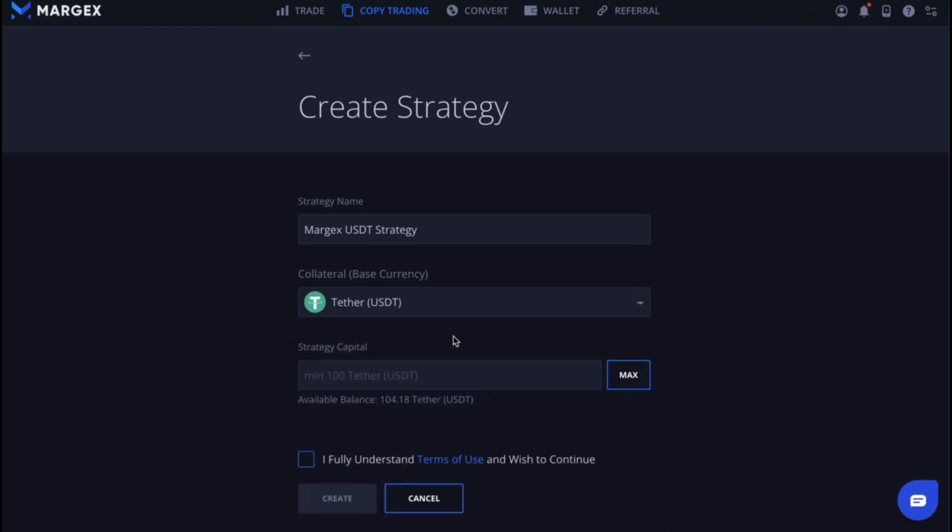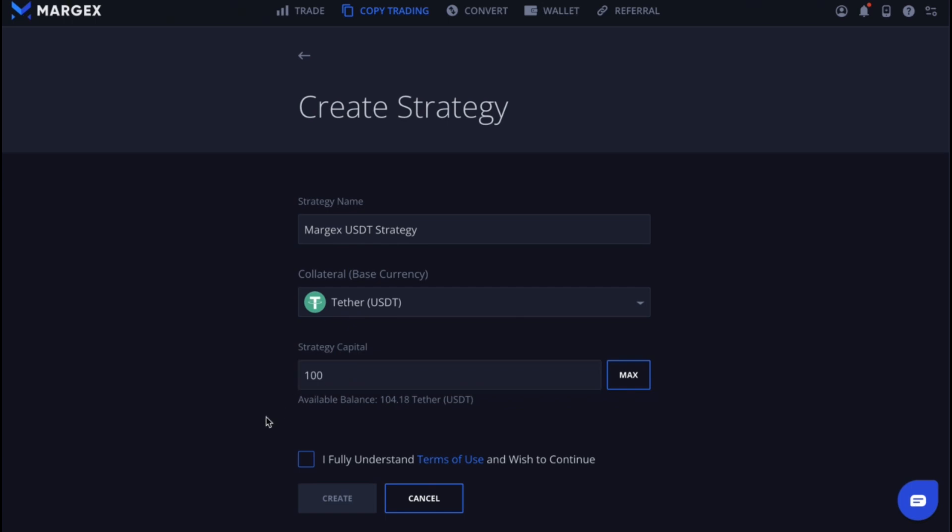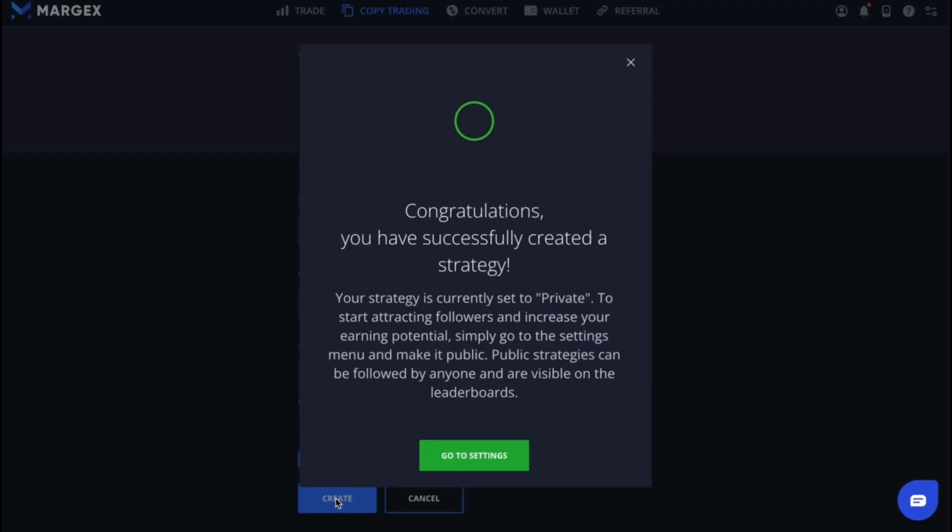Then you need to deposit your strategy capital in the same currency that you selected as collateral. The minimum capital to start a strategy in USDT is 100 USDT. After entering the amount, click create.